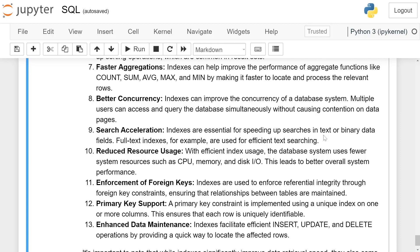Reducing resource usage: With efficient index usage, the database system uses fewer system resources such as CPU, memory, and disk I/O.